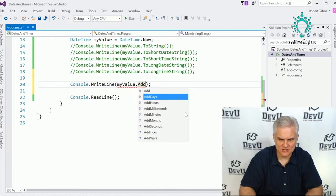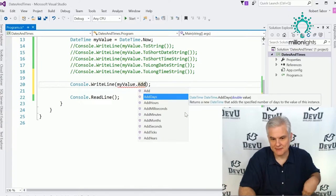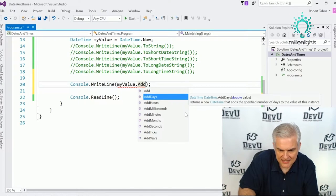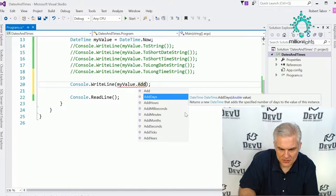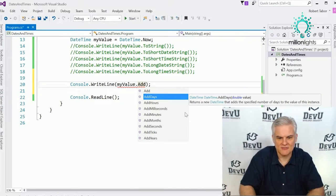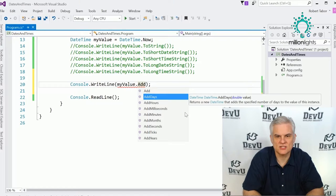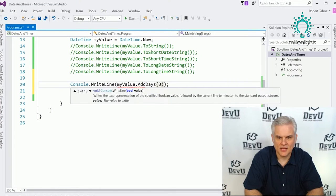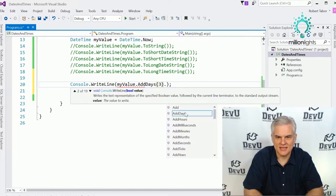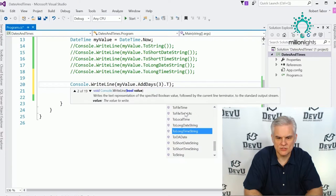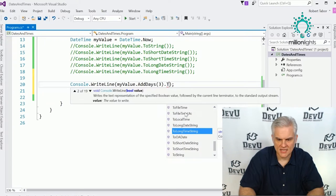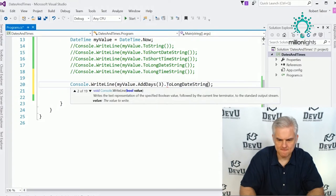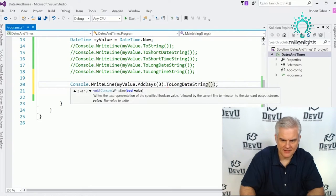You can see that we can add milliseconds, seconds, hours, days, and everything up from there. Let's do something simple like AddDays — we'll add three days, and then do ToLongDateString on it.